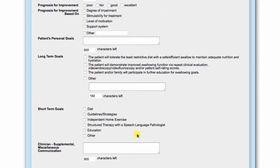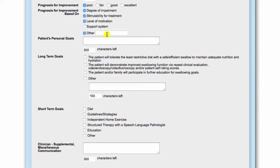Goals are entered via a combination of point-and-click completion and free texting. This section includes the prognosis for improvement, the patient's personal goals, long-term goals, and short-term goals. Indicate the prognosis for improvement and provide a rationale. If necessary, free text options are provided throughout this section.